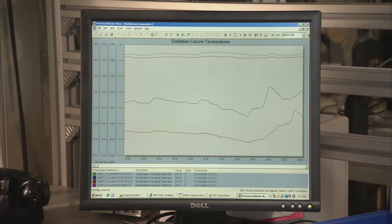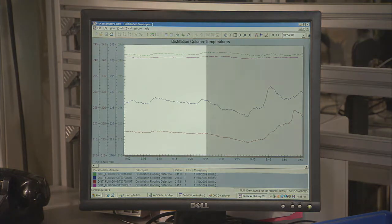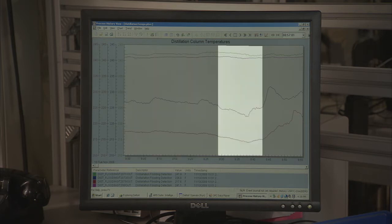Temperature measurements made across the packing have traditionally been used as a method to detect flooding. This chart here shows a temperature response under normal conditions in which there is clear separation in the column. The same response is seen just prior to flooding.